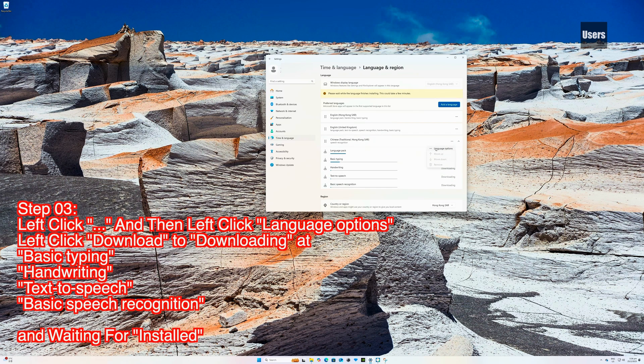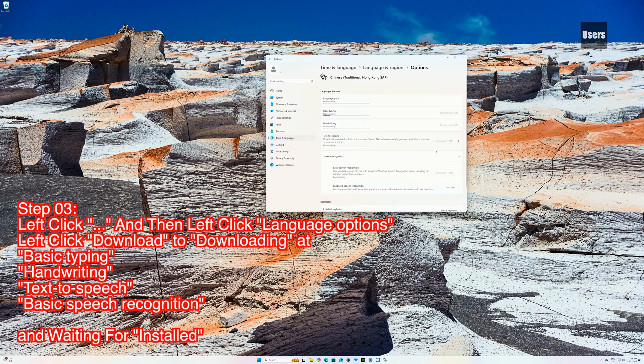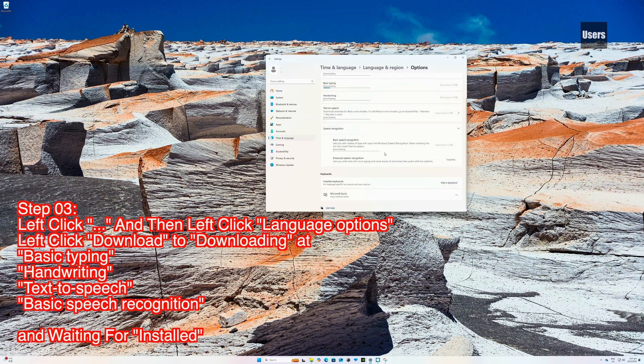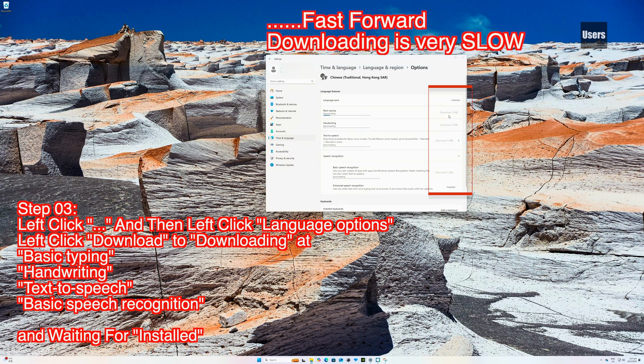Left click Download to begin downloading Basic Typing, Handwriting, Text-to-Speech, and Basic Speech Recognition. Wait for installation. Fast forward - downloading is very slow.